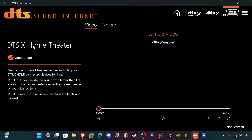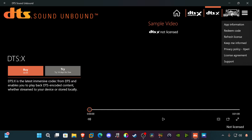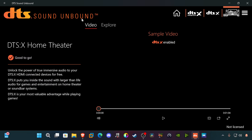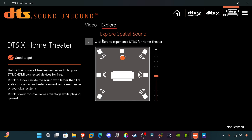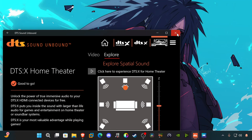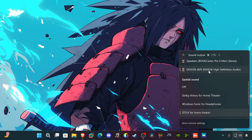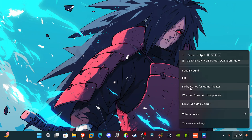DTS:X is now enabled. It allows you to get a more immersive audio experience on your PC — it can put you inside the sound with larger-than-life audio for games and entertainment on home theater or soundbar systems. It's most valuable while gaming, but also if you're using this as a home theater PC for movies and TV shows. They even give you a sample video to test your system. Generally you just want to use DTS:X for Home Theater, and you can explore the spatial sounds from there. Next, go to your Denon AVR and under Spatial Sound select 'Dolby Atmos for Home Theater.'